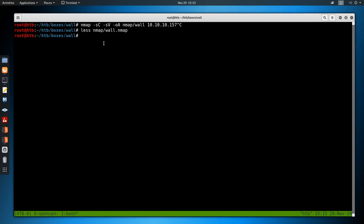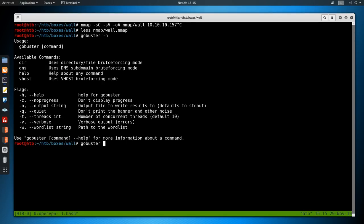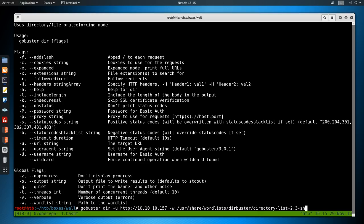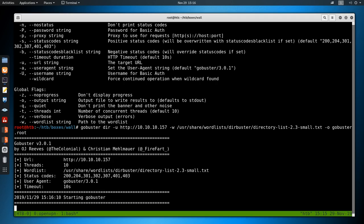I normally start with directory brute force, so I'll run gobuster in dir mode with -u for the URL (http://10.10.10.157), -w for wordlist using /usr/share/wordlists/dirbuster/directory-list-2.3-small.txt, and -o gobuster.root to write output to a file. I didn't see a PHP cookie so I'm not bothering with extensions — just looking for directories. I'll speed up the video a bit while it runs.